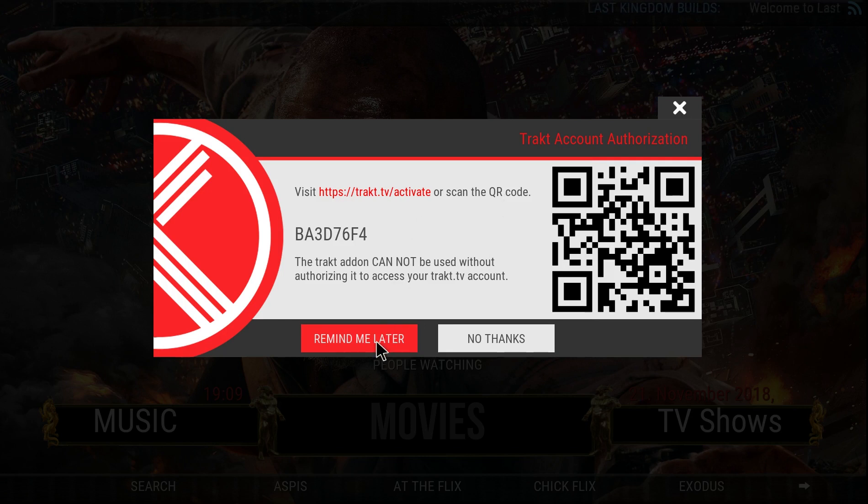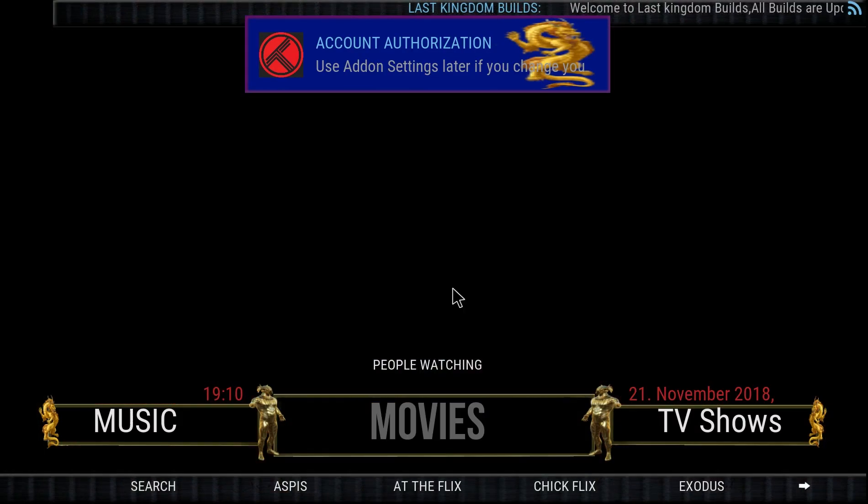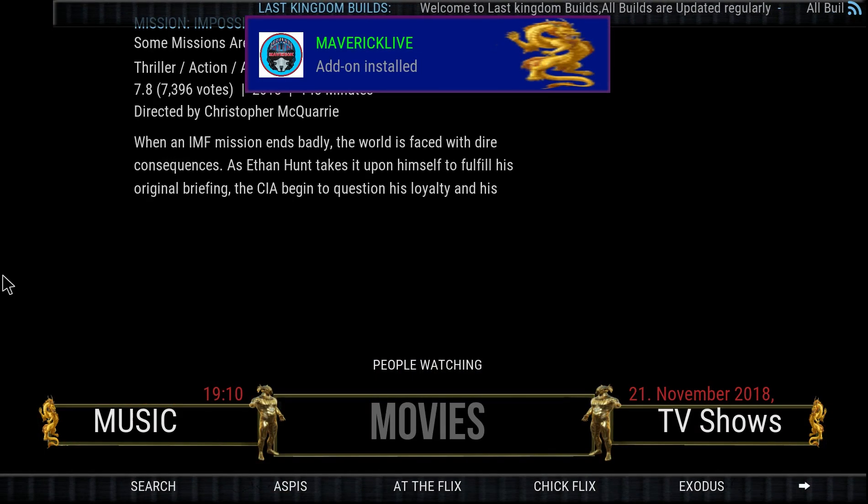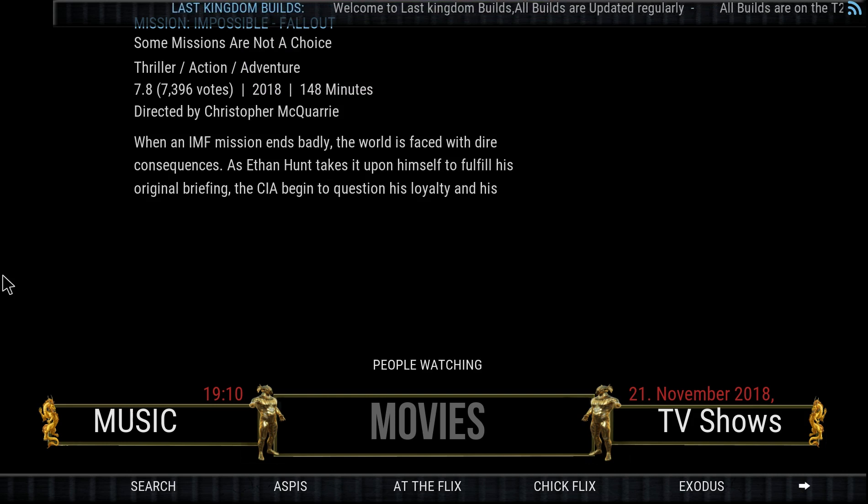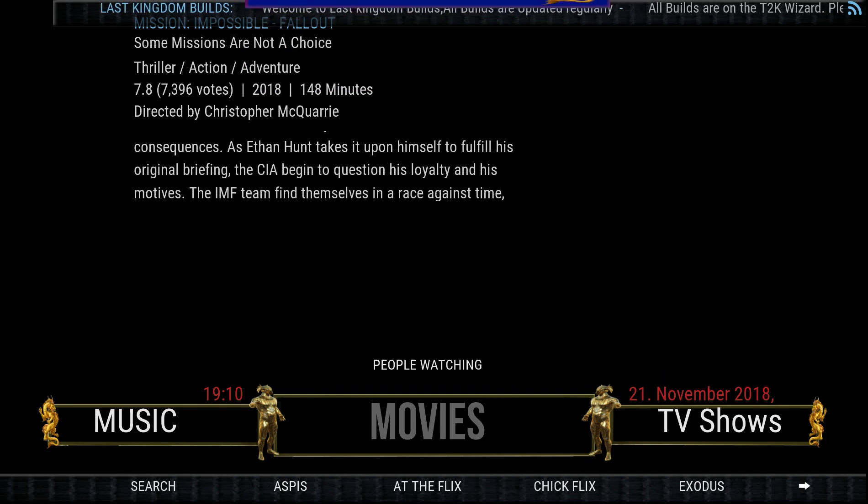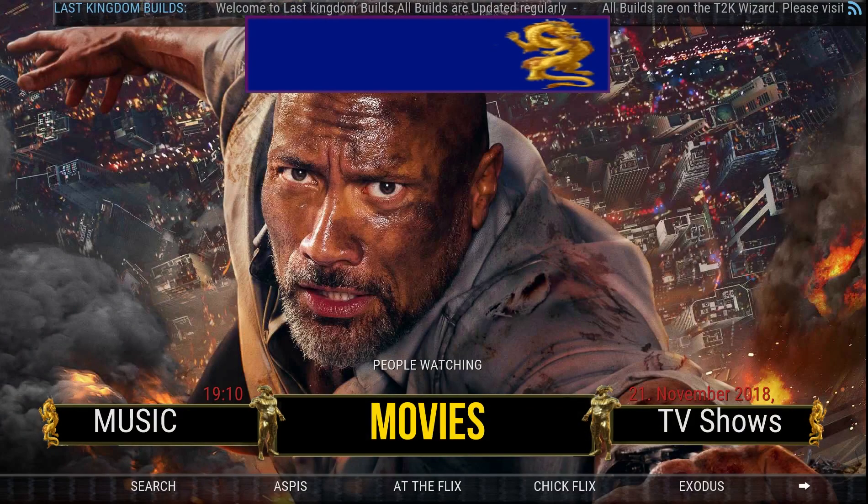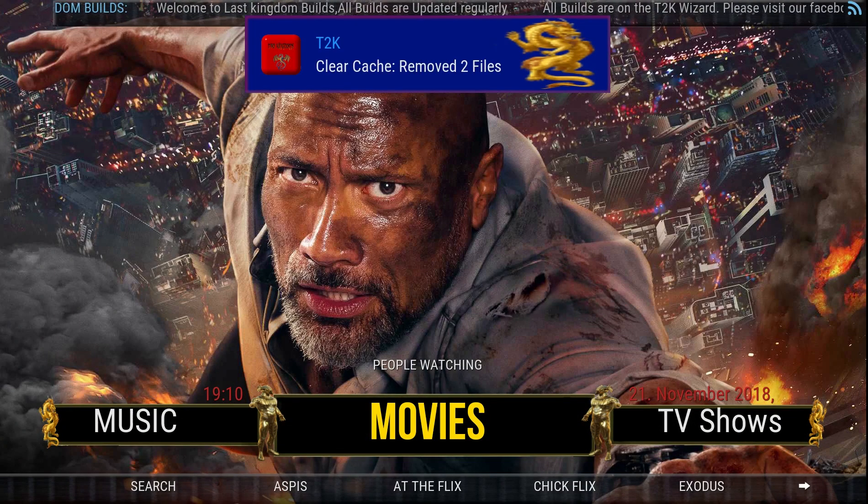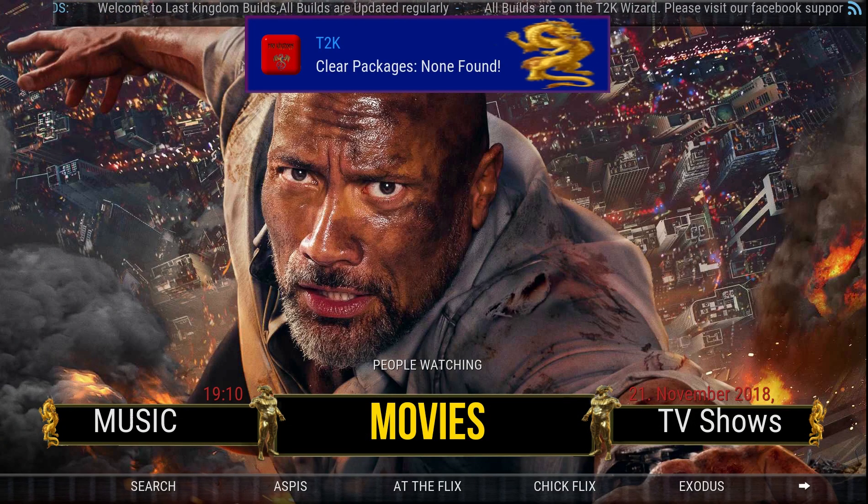No thanks at the moment. All the add-ons will enable. Skin will build. You need to give it a good 5 minutes. The last few things you'll be doing is clearing the cache. Give it that 5 minutes and then you'll be good to go. Thanks for watching. Bye.